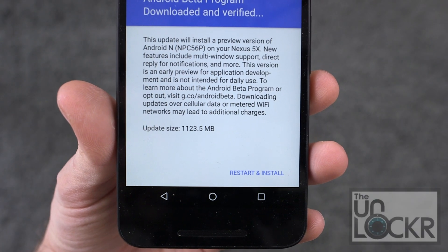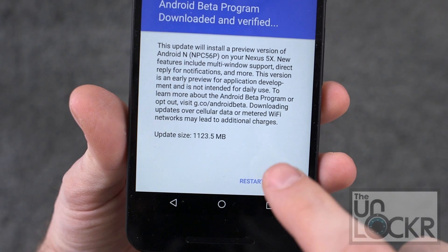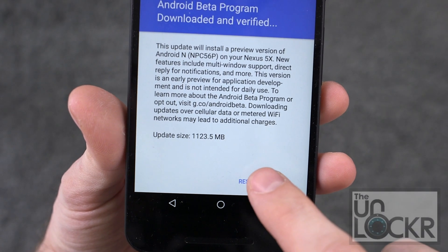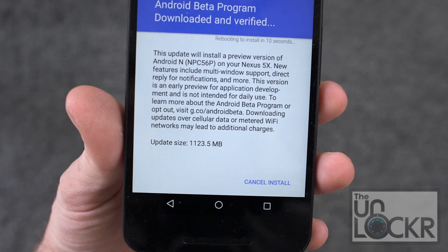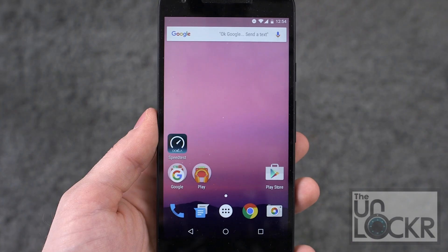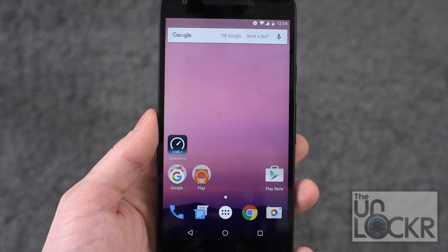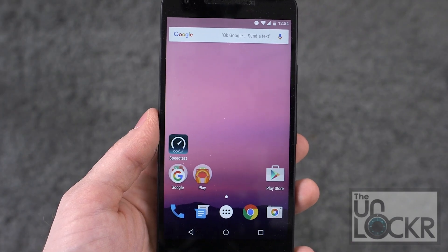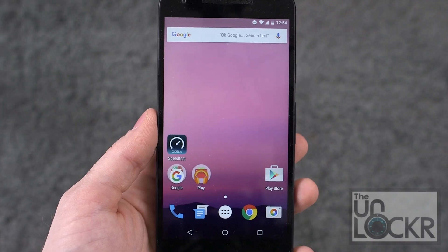After that — and it will take a while — we can tap restart and install. And there you go. When it reboots you'll be on Android N and you can check that out.